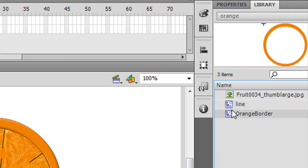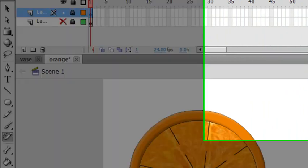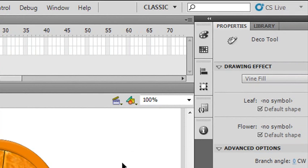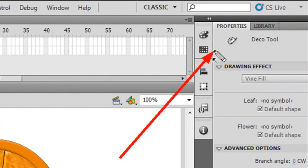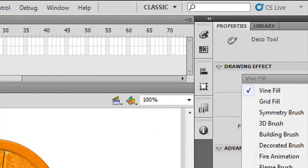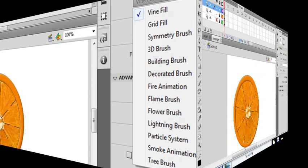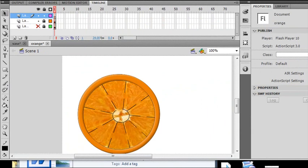Now what am I gonna do with that? I'm gonna do something cool - amazing, wonderful - with the deco tool. So let's go to the deco tool, click on it, and go back to properties. When I click on the deco tool all the deco tool properties come up. I'm gonna choose what kind of drawing I want to do. I can make a vine, a grid line, a symmetry brush, a 3D brush, a building brush, a decorated brush, a flame brush, flower brush, lightning brush, particle system, smoke animation, or tree brush. You have power here to rapidly create scenes using the deco tool.